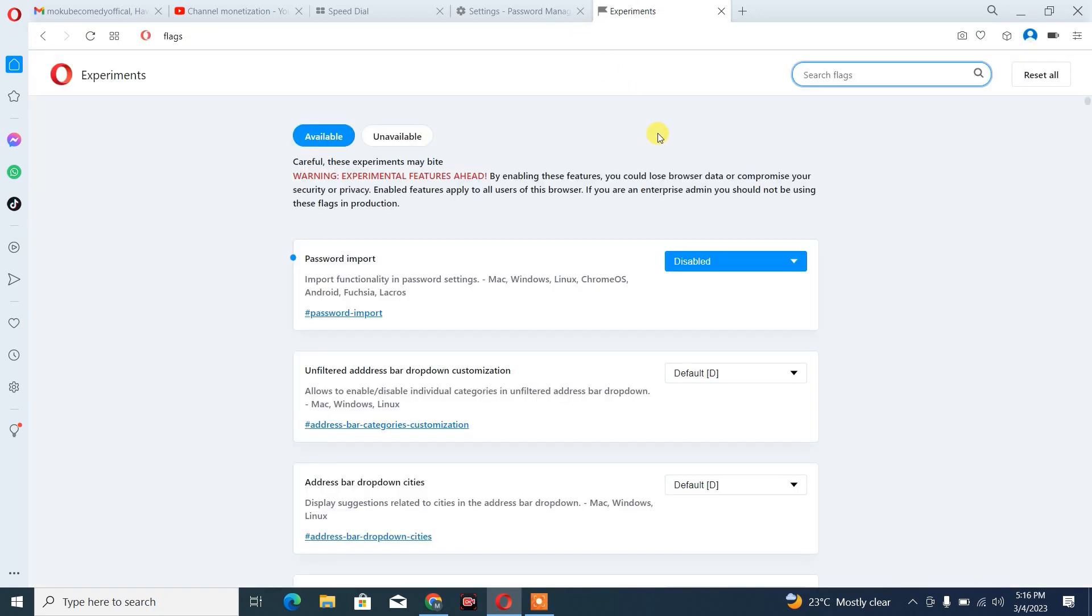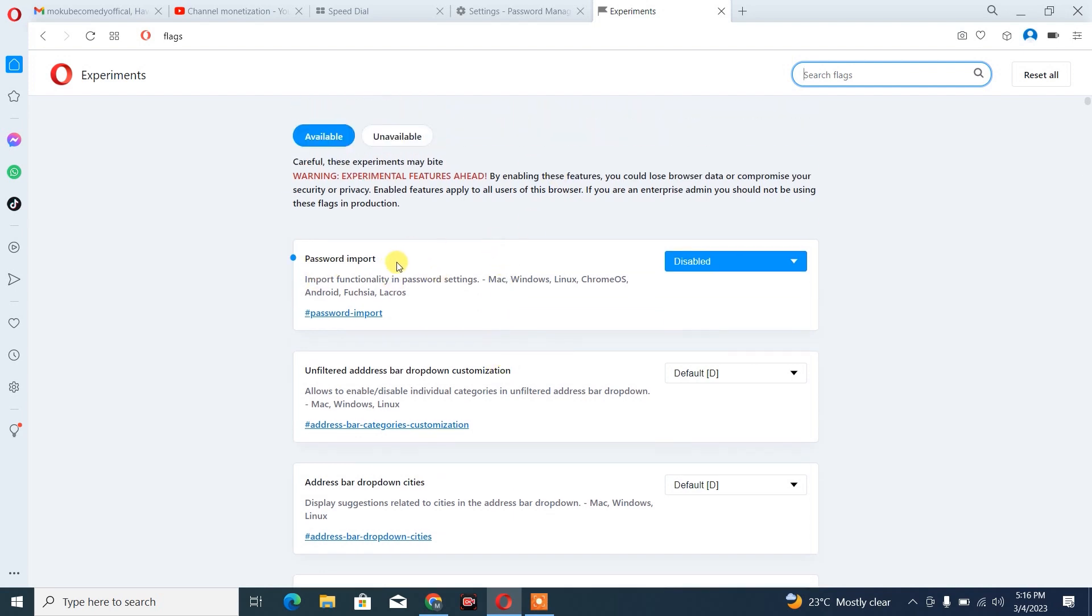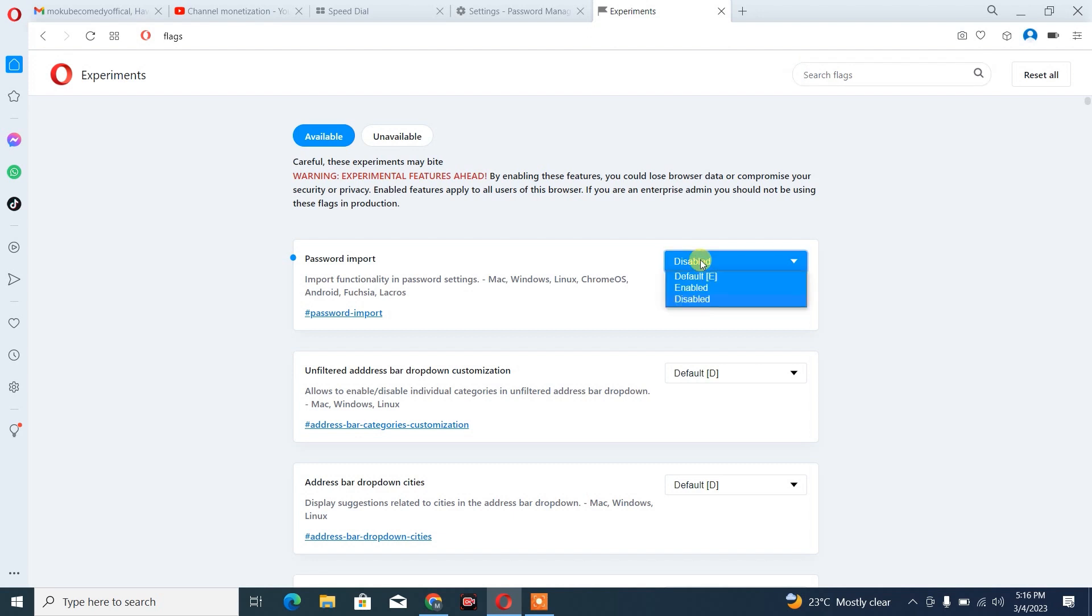Once you're there, you will simply automatically see import password. But in your own case, if you don't see this, you simply search for import password at the flag search bar. After which, you simply click on it and enable.